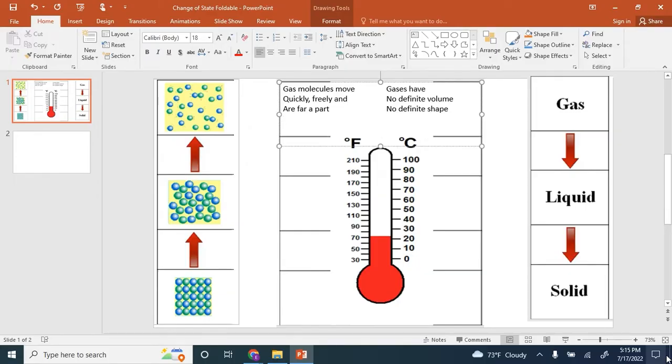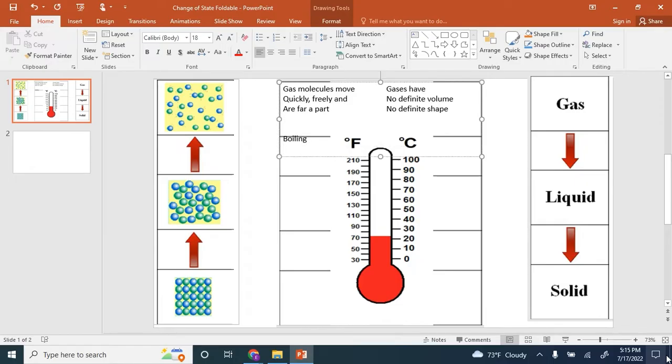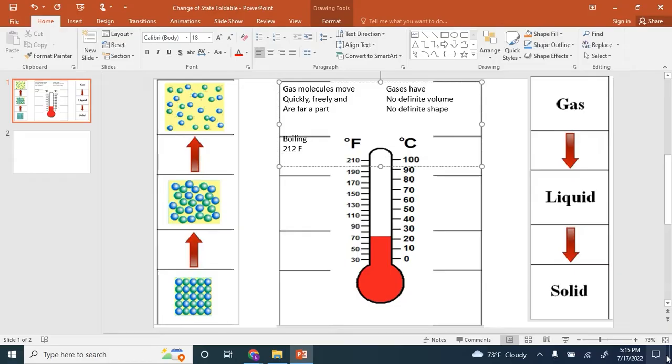The arrow on the outside of your foldable is pointing up from a liquid to a gas. This is called boiling. Boiling of water happens at 212 degrees Fahrenheit. This process is endothermic because it requires heat energy to make this process happen.